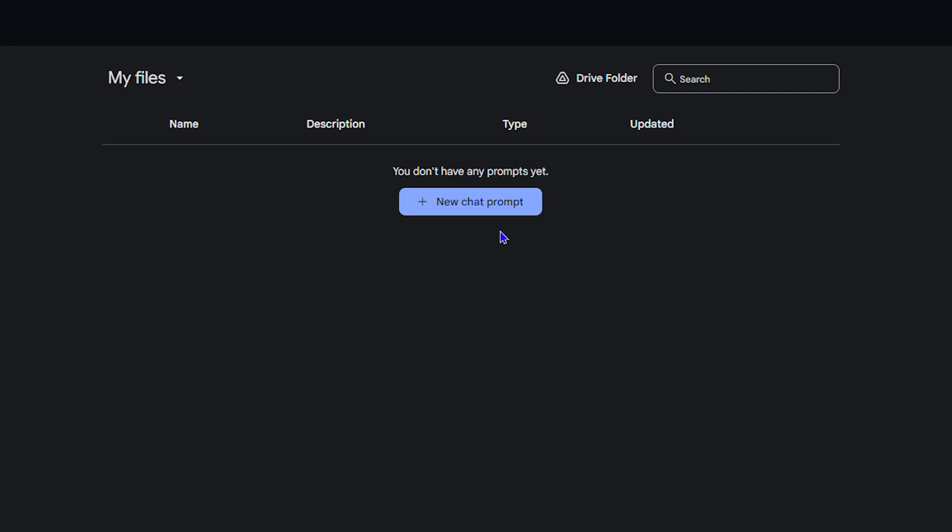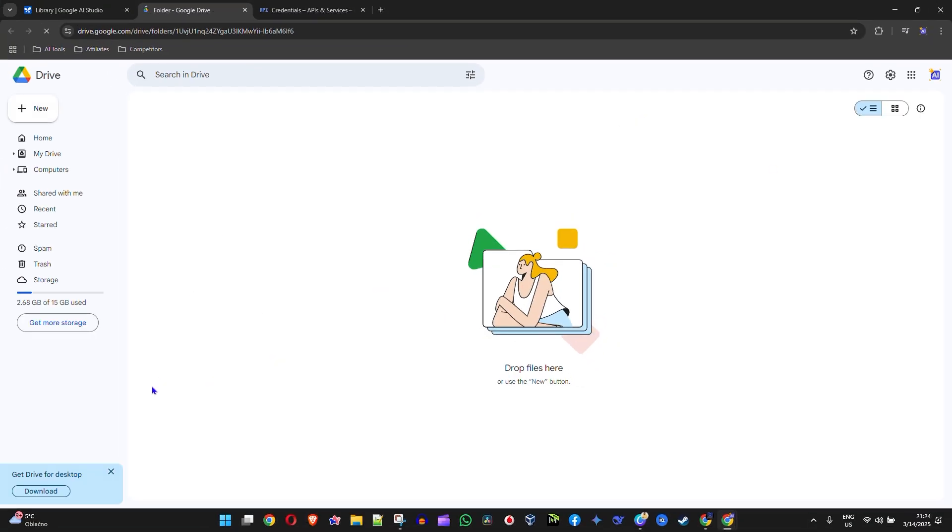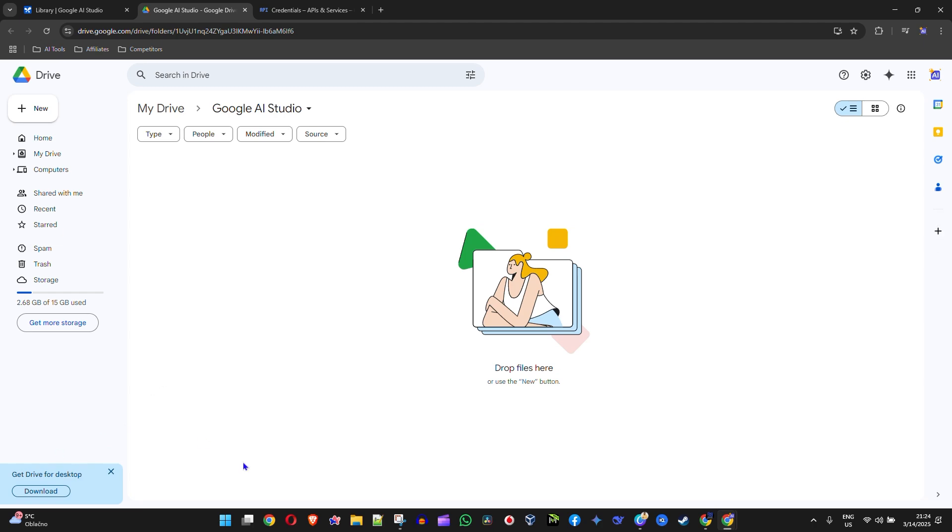You have Google Drive folder. Clicking that, it's going to open up a new window and take you right into Google Drive. You will see that you have the Google Drive folder.